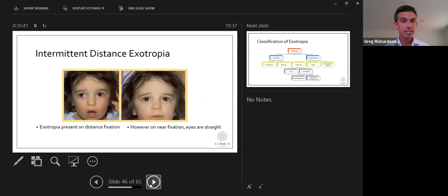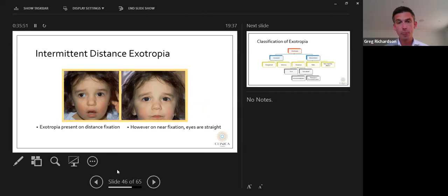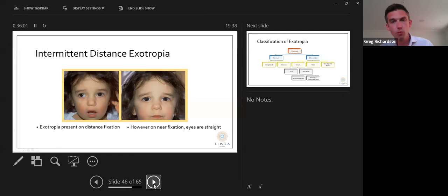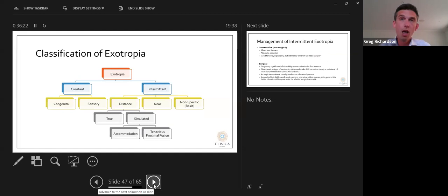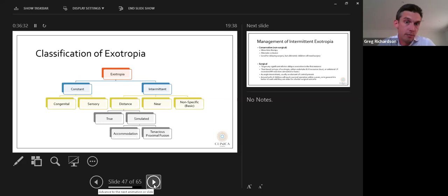Moving on to exotropia. An intermittent distance type exotropia is where the child has an exotropia when fixating in the distance — the right eye drifts outwards — but on near fixation the eyes look straight. Classification of exotropia: constant types are congenital exotropia or sensory exotropia. Intermittent types can be distance, near, or nonspecific — sometimes called basic type. Intermittent distance exotropia can be true (distance exotropia with no hidden near angle) or simulated (with a hidden near angle caused by accommodation or tenacious proximal fusion).